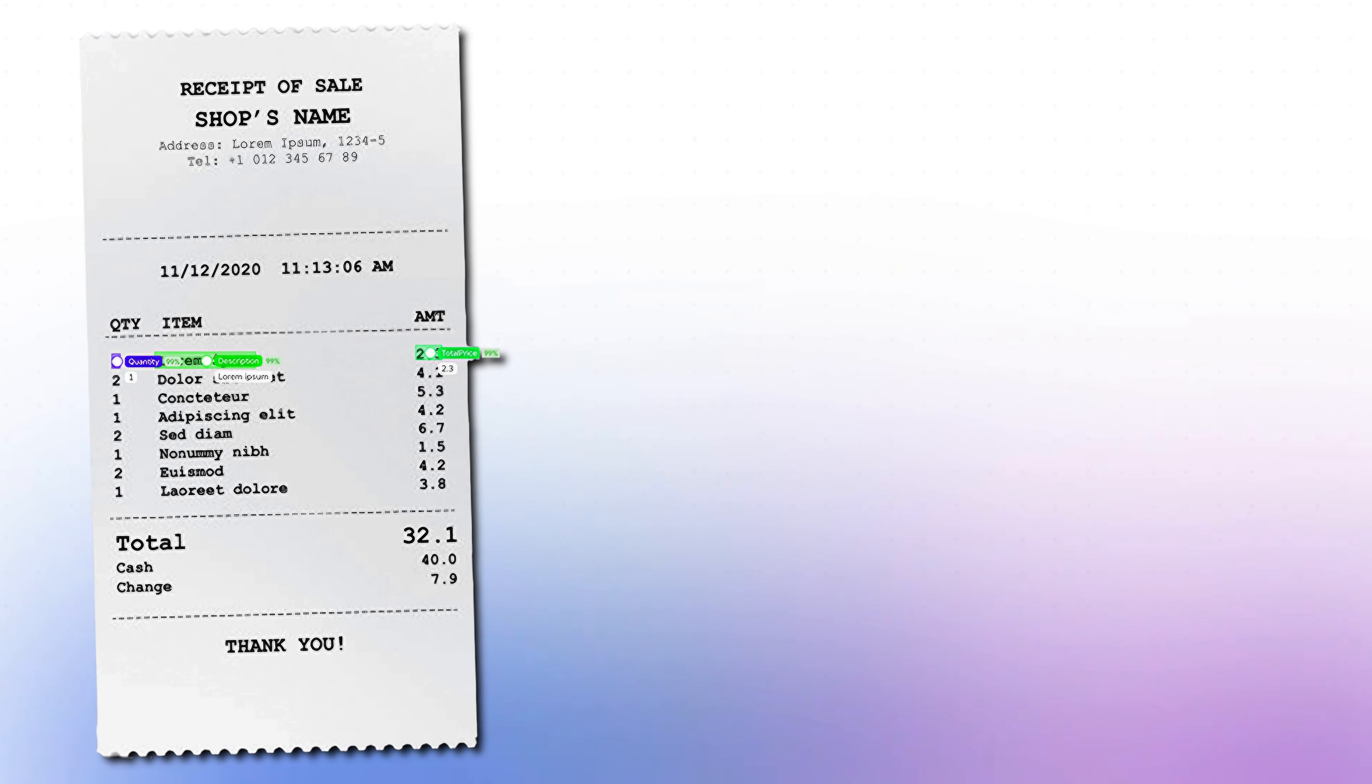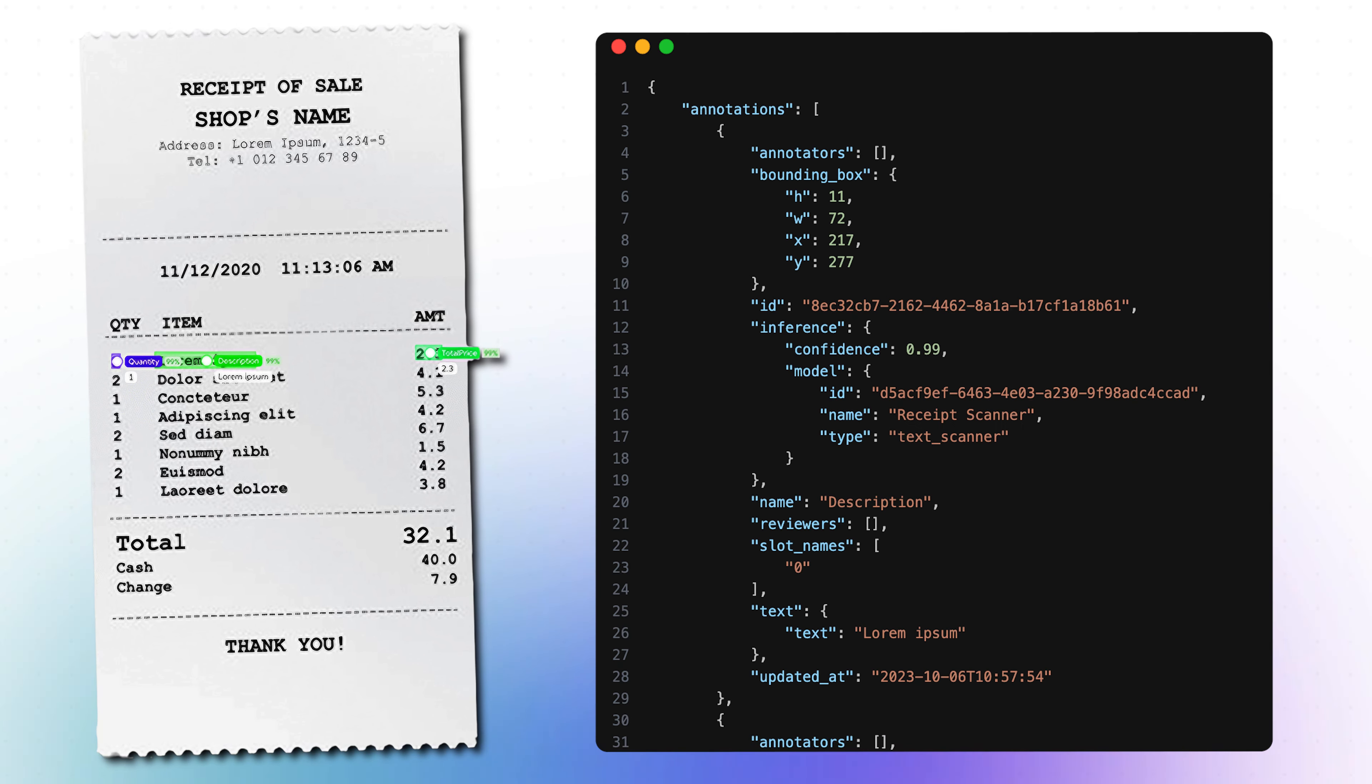The model now analyzes the image and finds all important information, like the items bought and how much was spent on them. This information is then forwarded to the webhook stage, which sends a JSON response to our app that looks something like this.